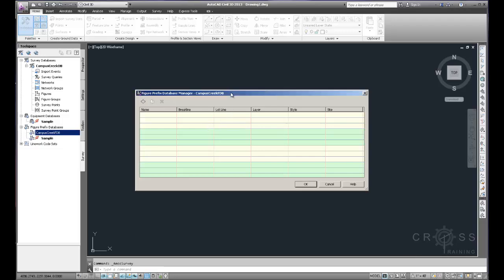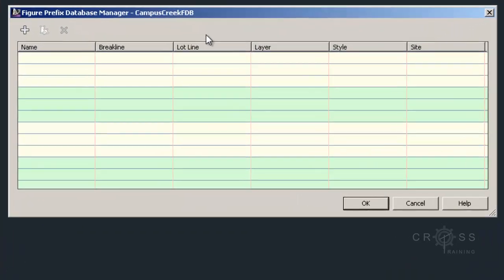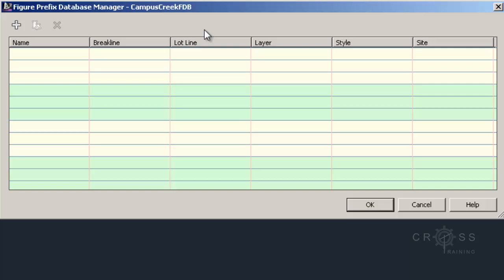So what we're going to do now is we're going to create some figure prefixes. And figure prefixes will allow us to create line work from survey data. We will need to tell Civil 3D what the figure prefixes correspond to.